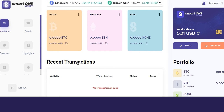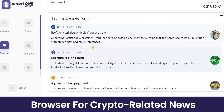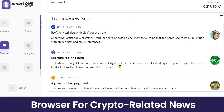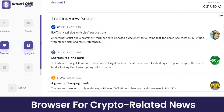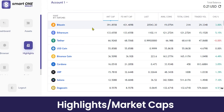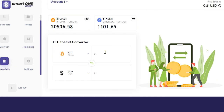Now let's look at the Browser section, where you can view a list of all the latest crypto-related news — trending articles and blogs related to the crypto world. In the Highlights section, you can view the latest market cap of different cryptocurrencies like Bitcoin, Ethereum, Tether, USD Coin, etc., for a quick analysis.